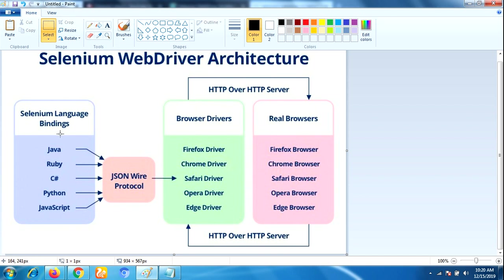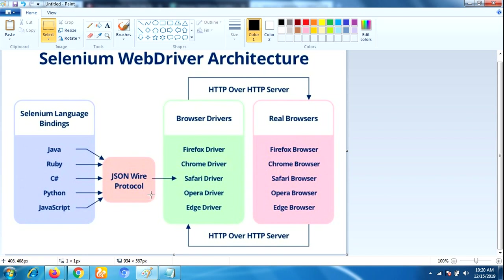In simple words, whenever you are using any library and writing the code, that script will be converted into the form of a URL. That will be taken care of by JSON protocol, which is used to transfer the data from client to server.